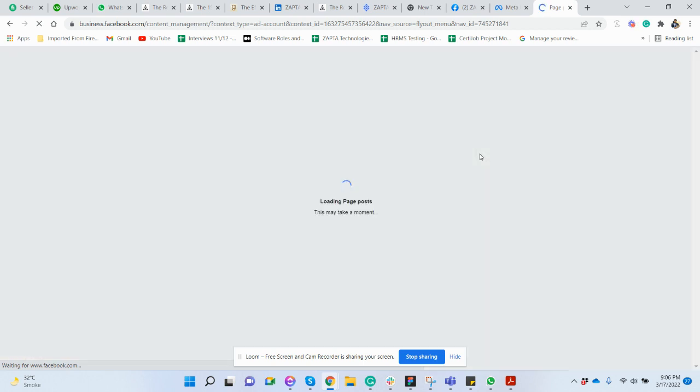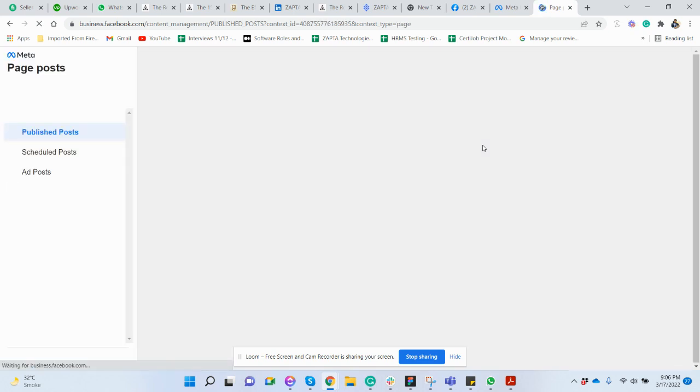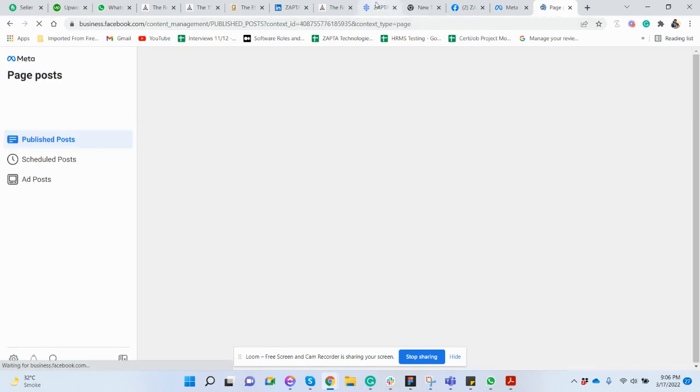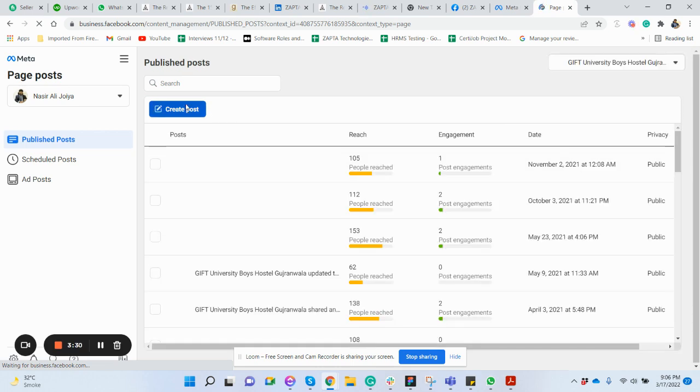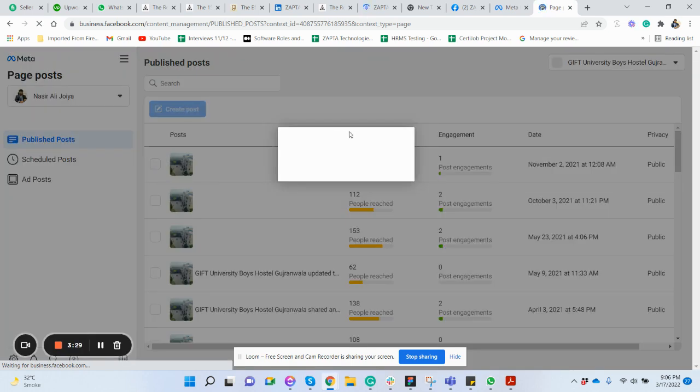Here we are on the page where we can post on our page, so it's very simple. Let me just copy this link. Any link you can copy that you want to use for preview. So here you need to click on create post. This is the older version, but I need to change the page on which I want to upload.